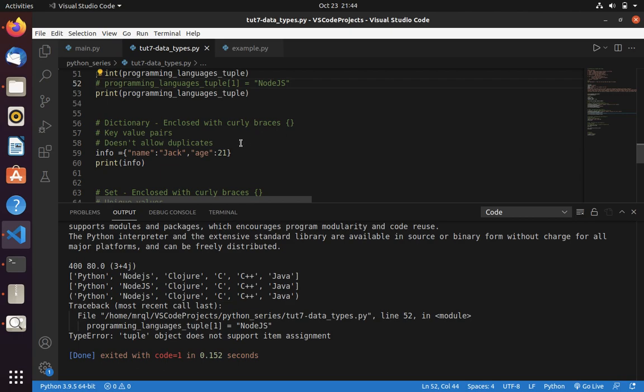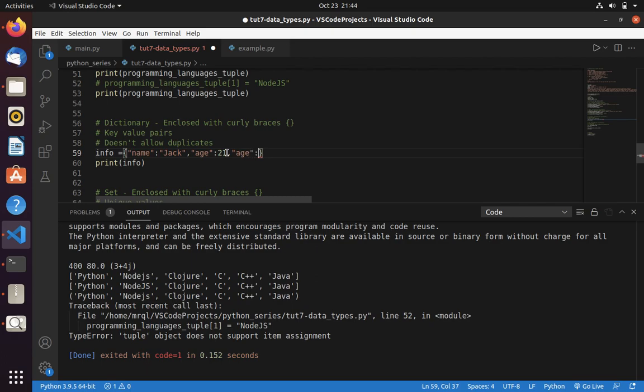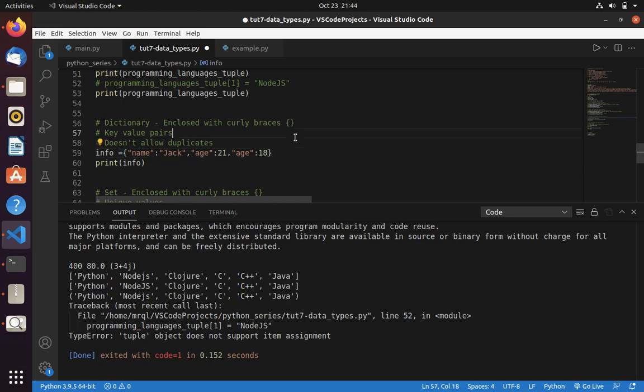That means if I use the same key, like I've used age, python is case sensitive. So it should be the same. Then only python can understand that this both key is same. Here I have specified it as 18. And I saved it. Now let's run.